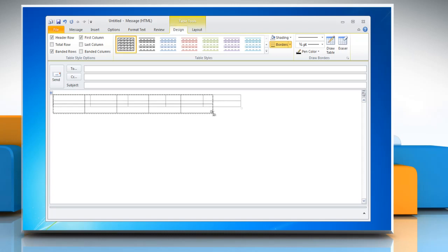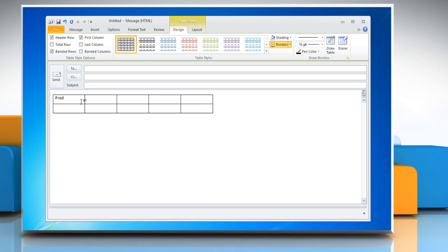You can also resize the table and enter the data in table cells. When you have entered the data, select the table.